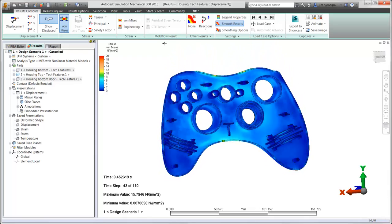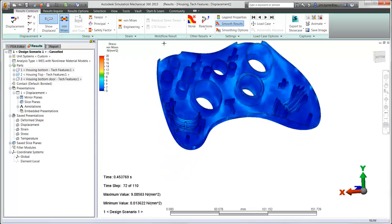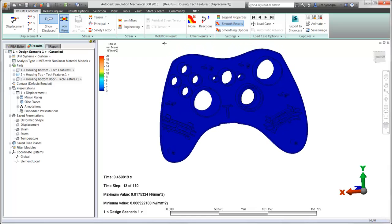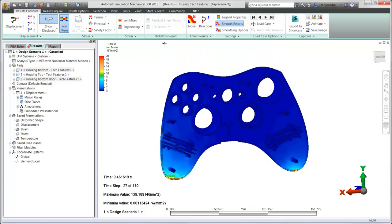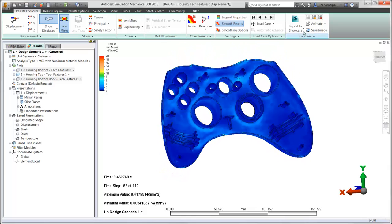Remember that any changes made in the CAD system are remeshed and analyzed in Simulation Mechanical for updated results.